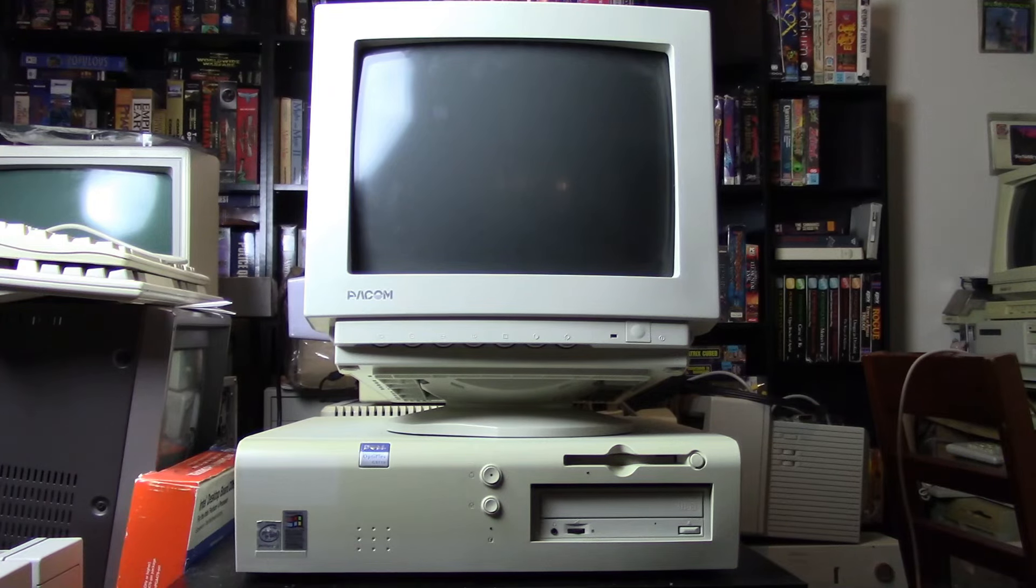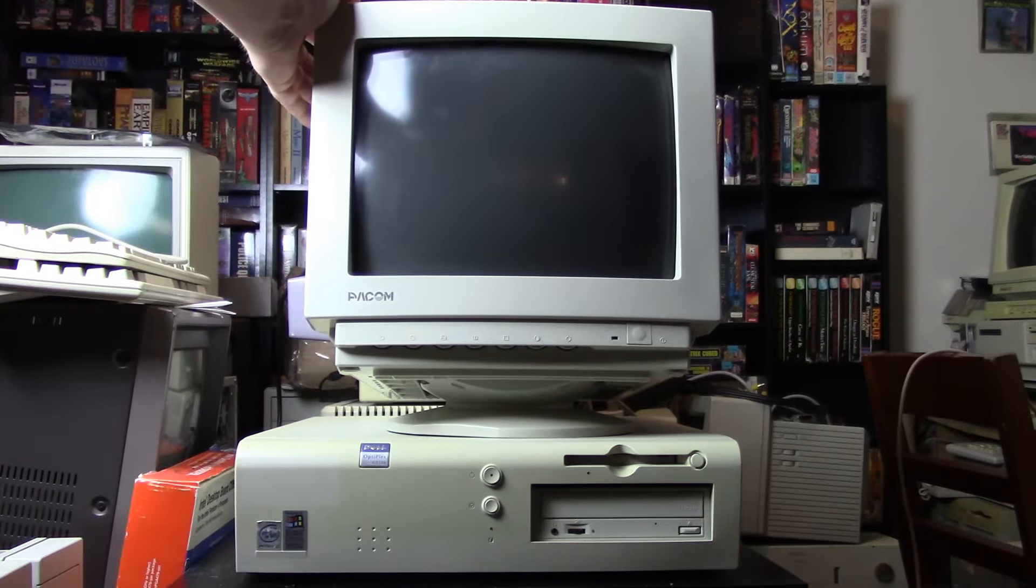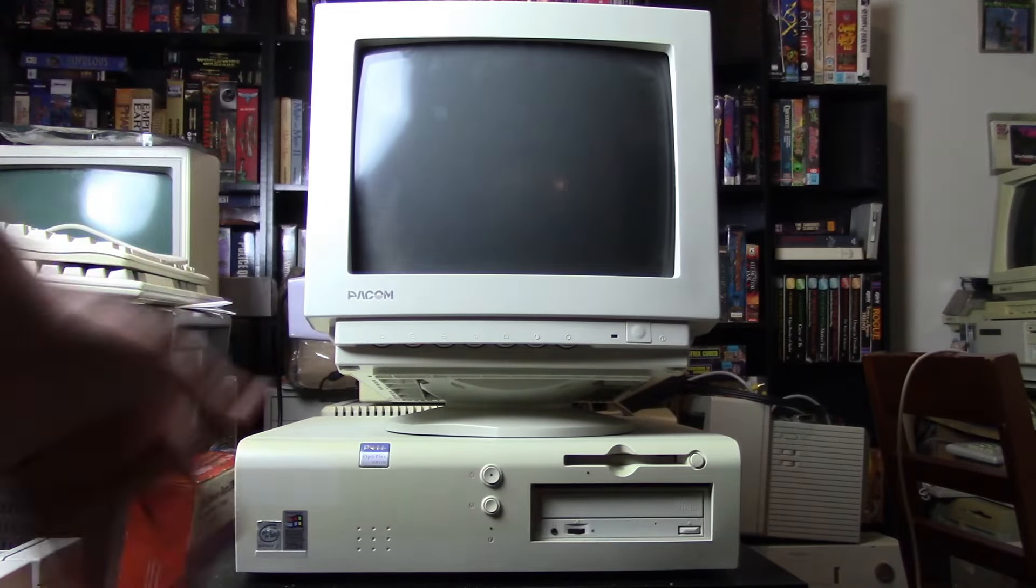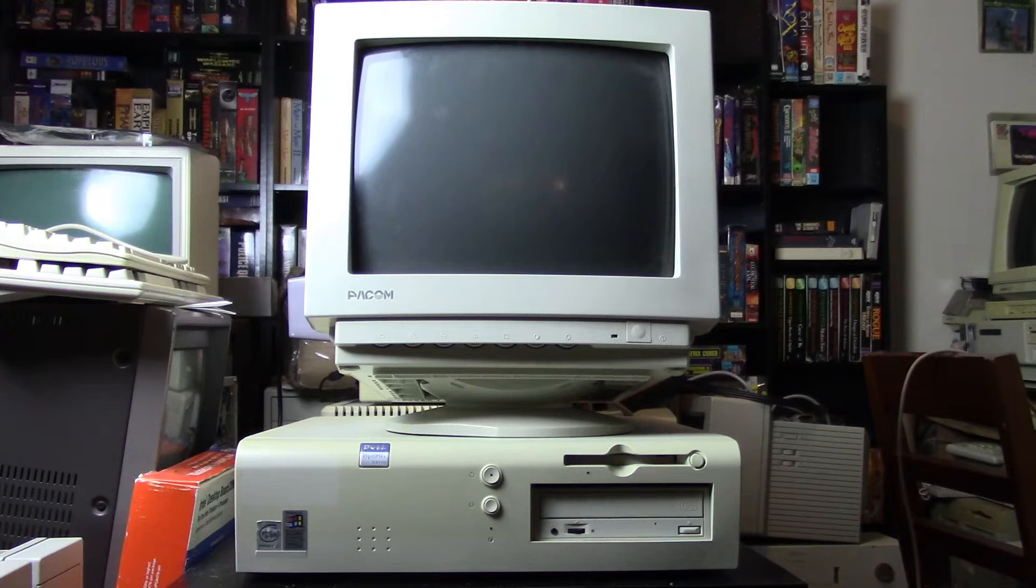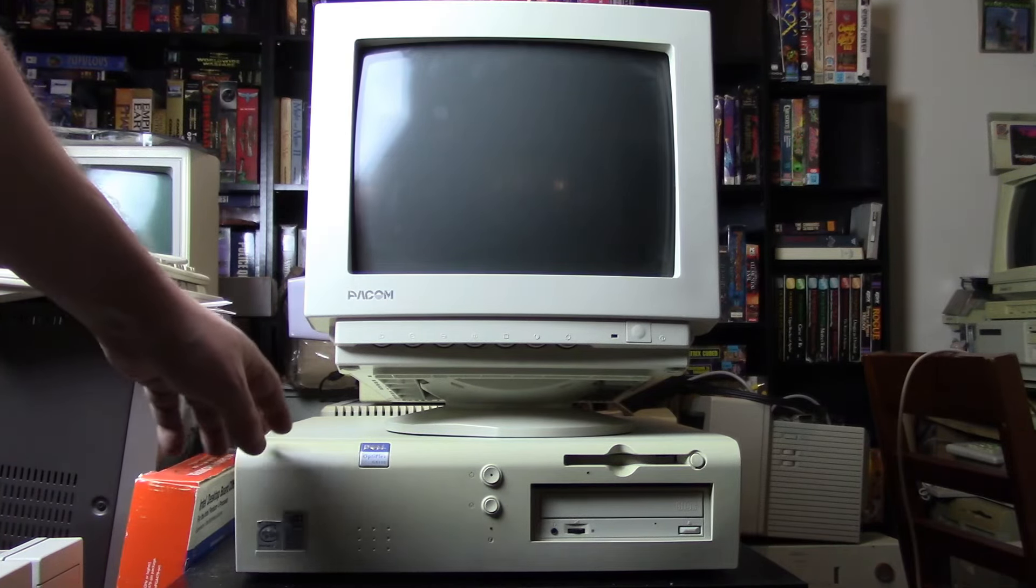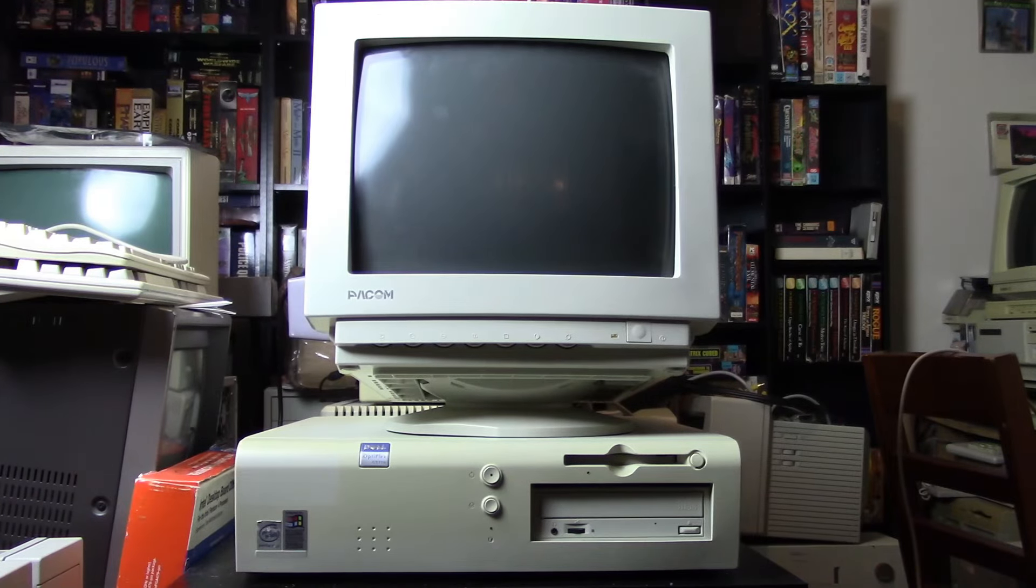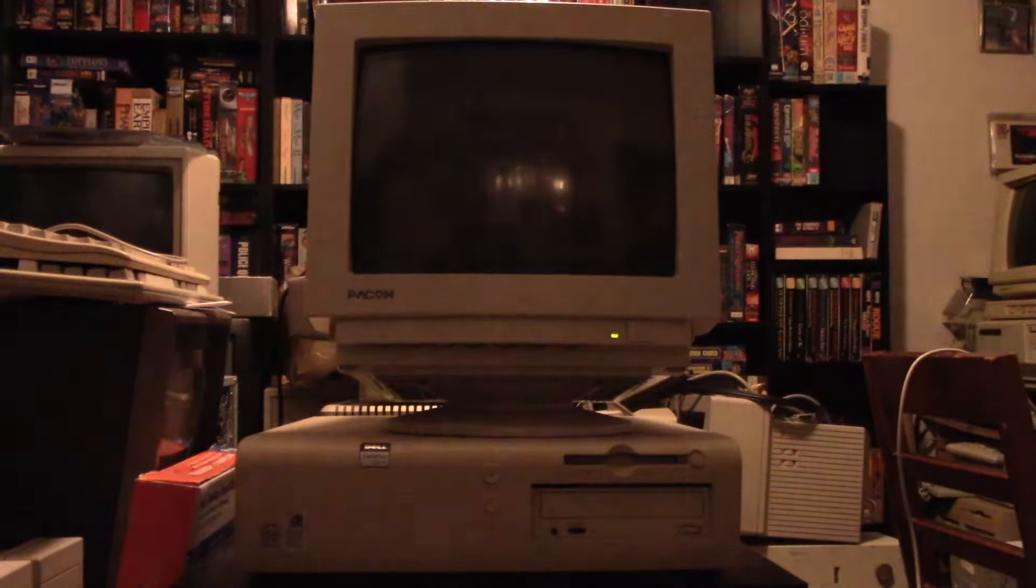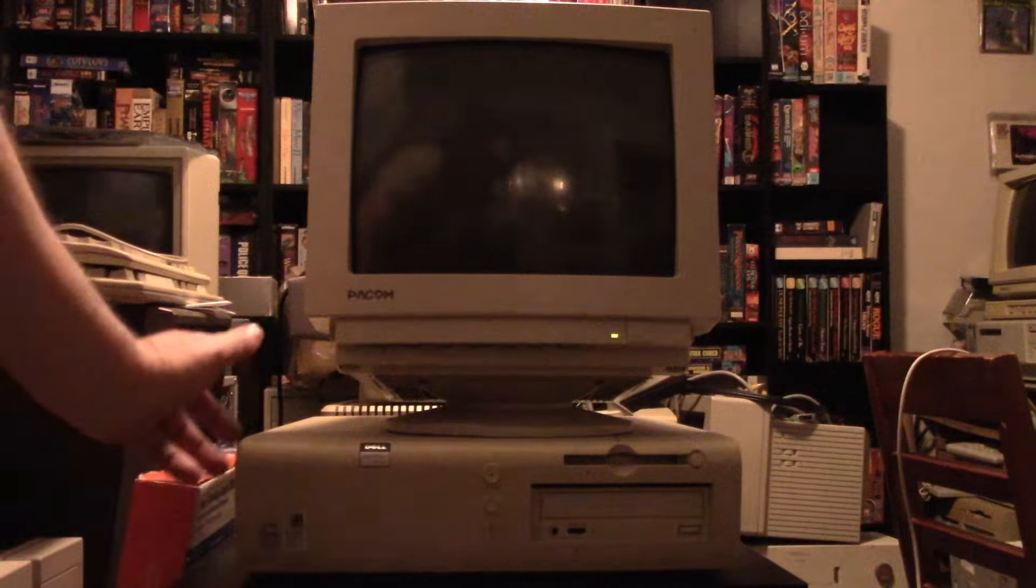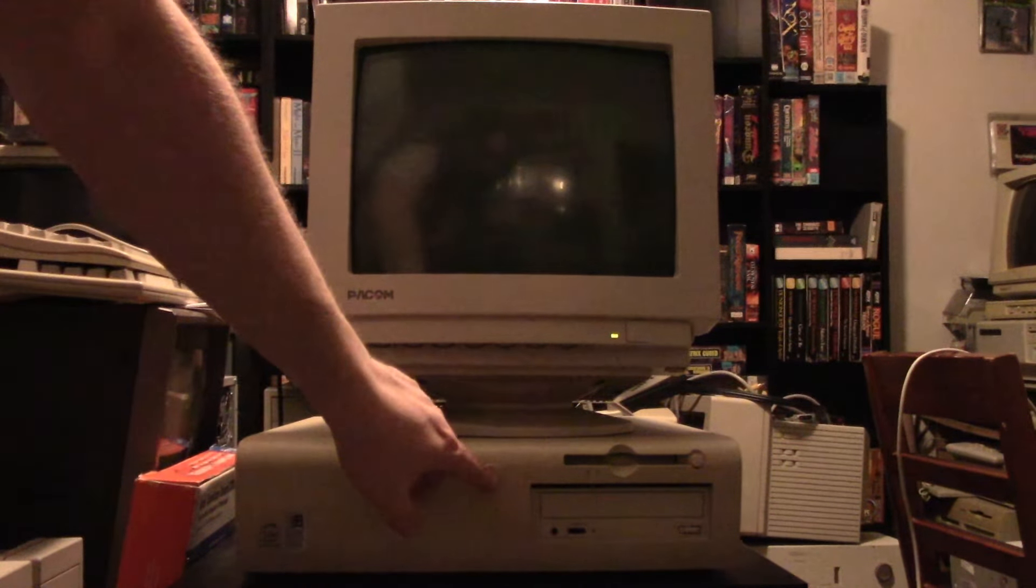Alright, so I have it all hooked up to this monitor. This is like a little budget, I think a 13 or 14-inch monitor, Paccom. Never heard of them before. It's kind of a crappy monitor, but it's small and light and easy to move around, and it works, I think. So, okay, let me turn the light off here, and then let's hit power, and see if it powers on.